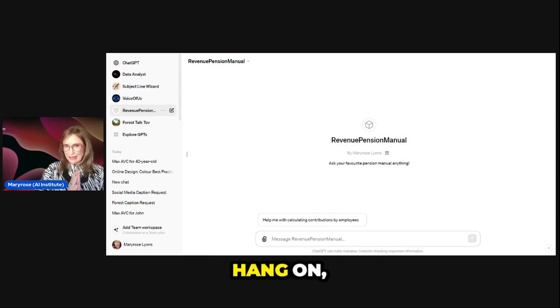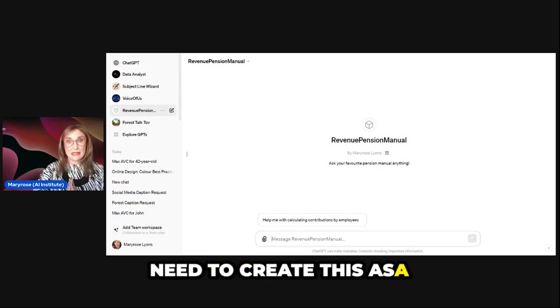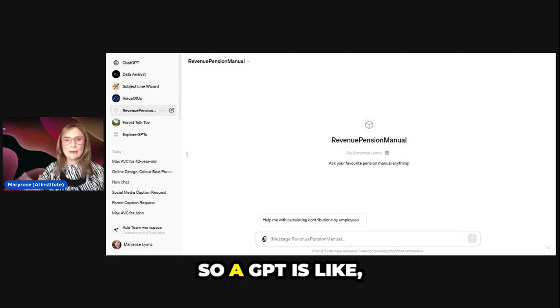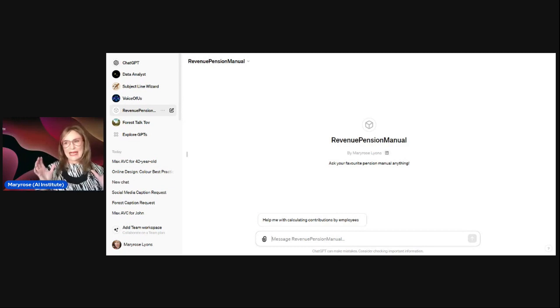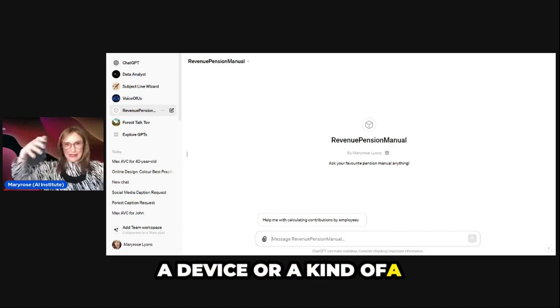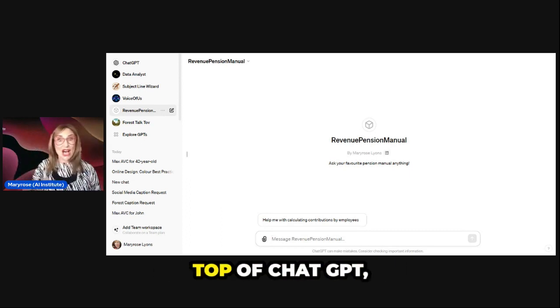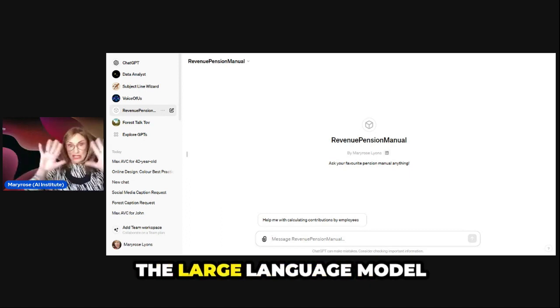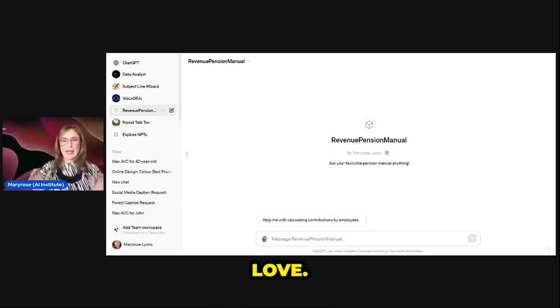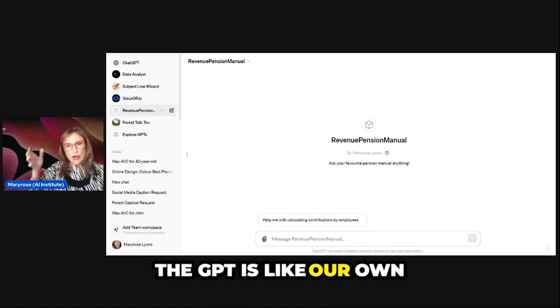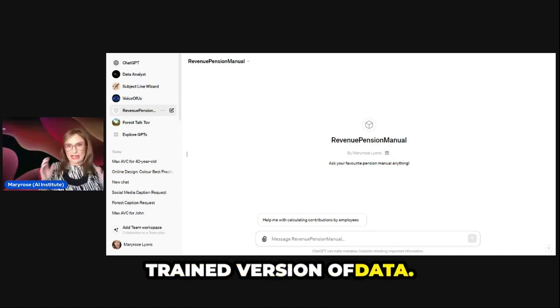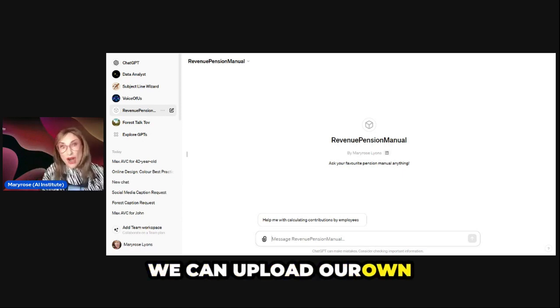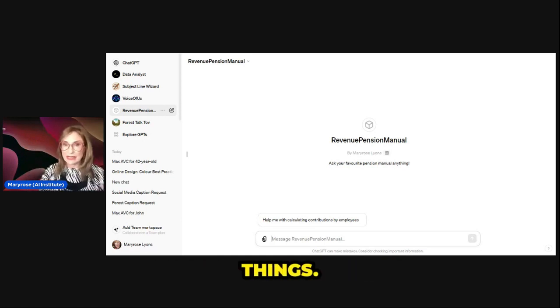So when you get to that stage, you need to stop and say, 'Hang on, I need to create this as a GPT.' A GPT is like a device or container that sits on top of ChatGPT, the large language model that we all know and love. The GPT is like our own trained version. We can upload our own files about how we do things.